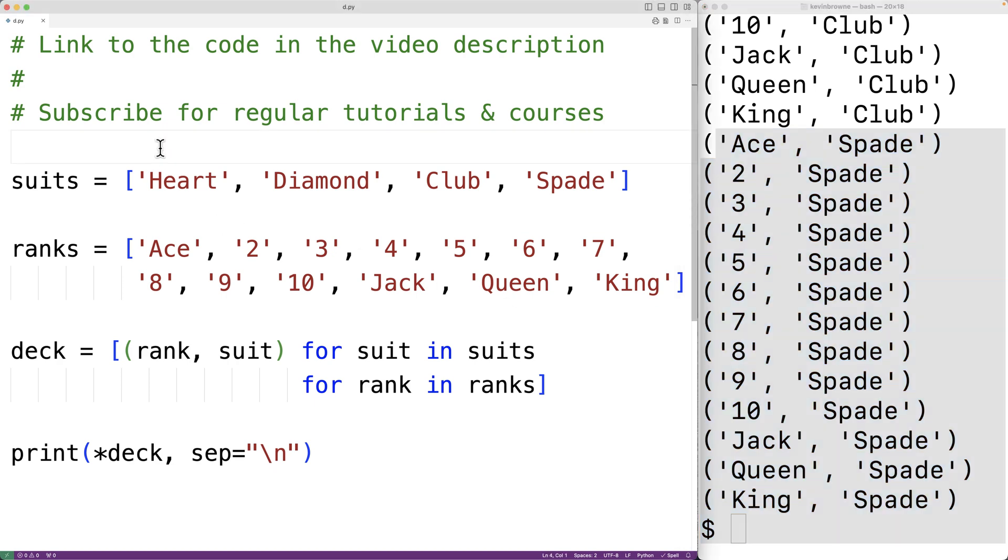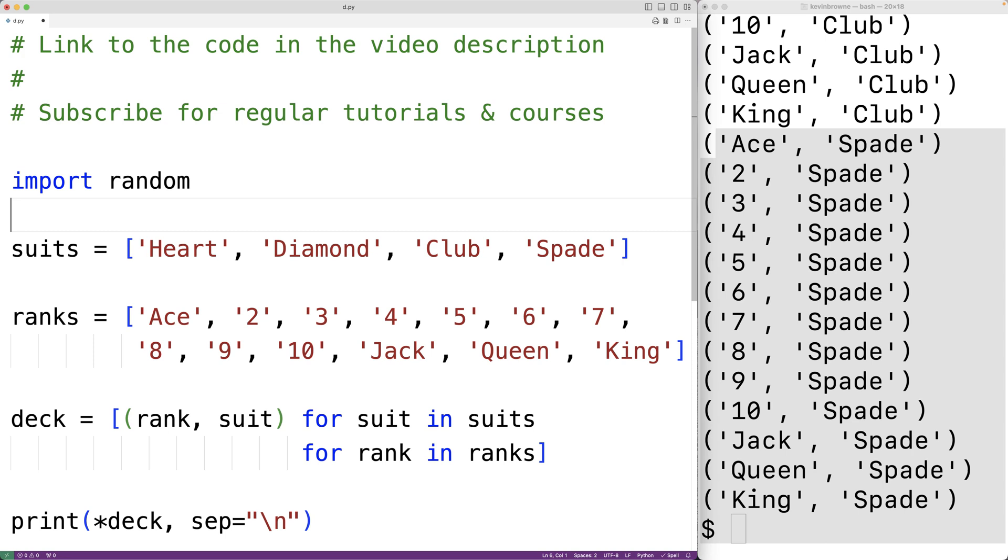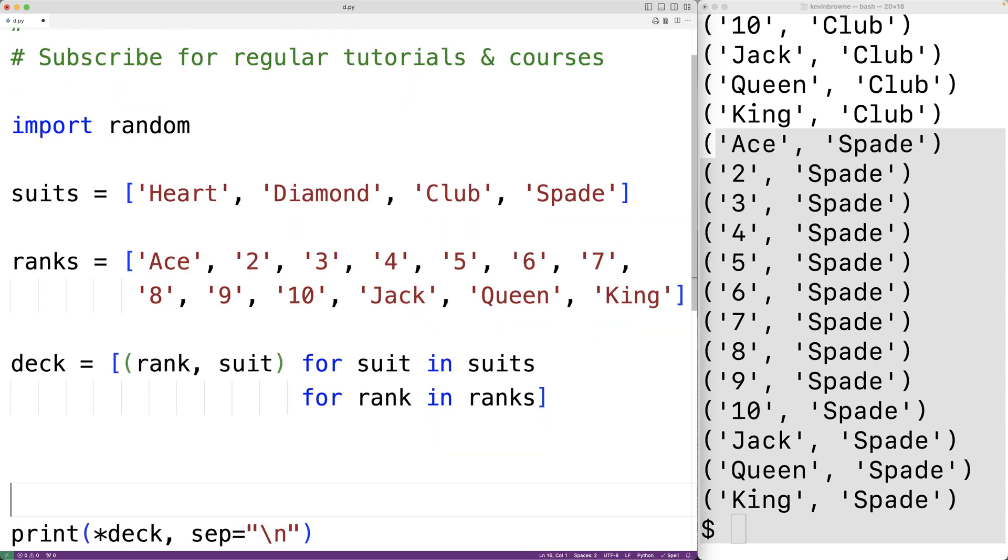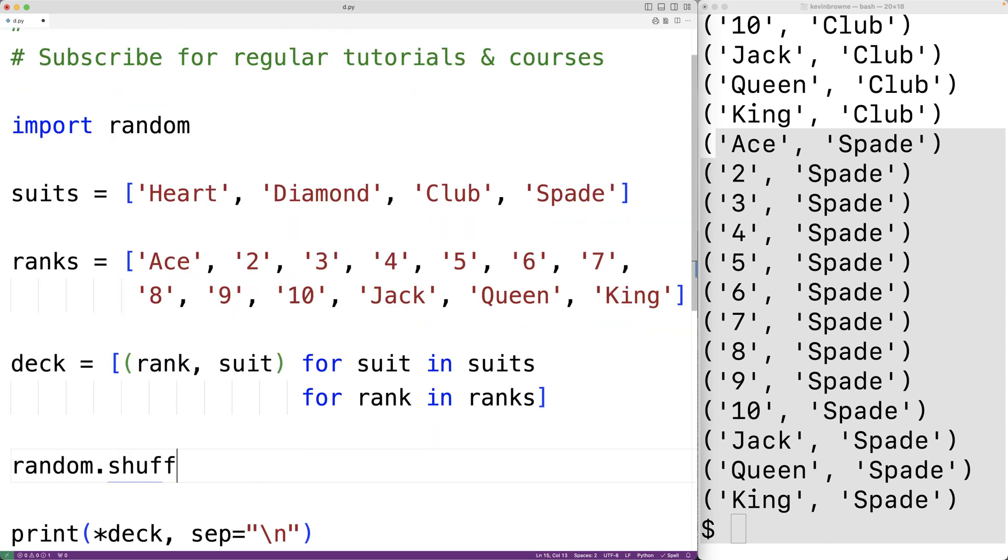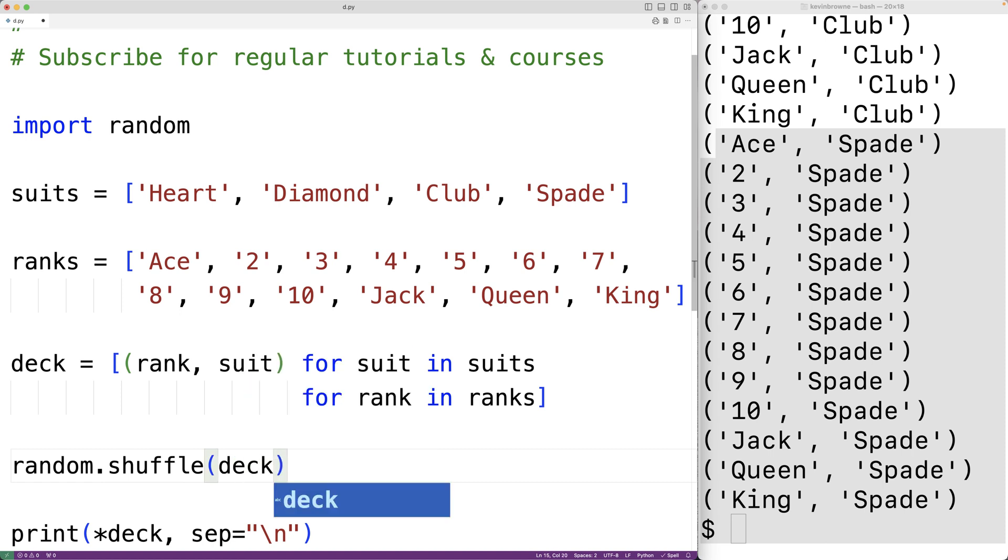The random module includes a function called shuffle that when passed a list will randomly rearrange the items of that list. So if down here, before calling print, we call the shuffle function and pass deck, this is going to randomly rearrange the items of our deck. It's going to shuffle our deck.